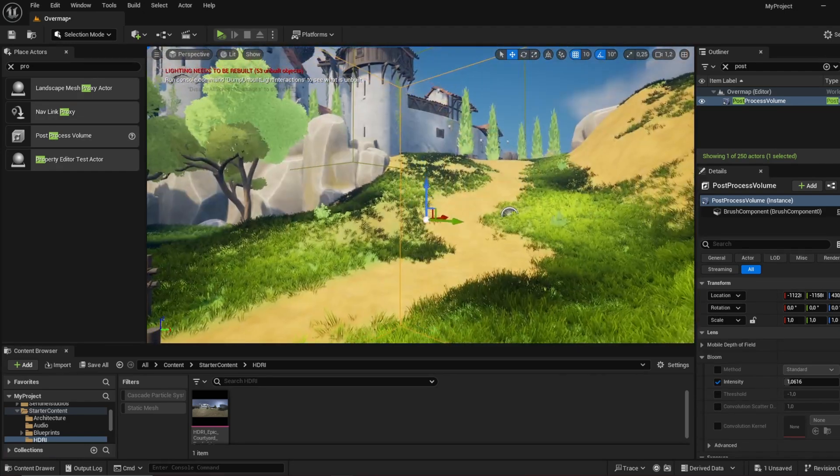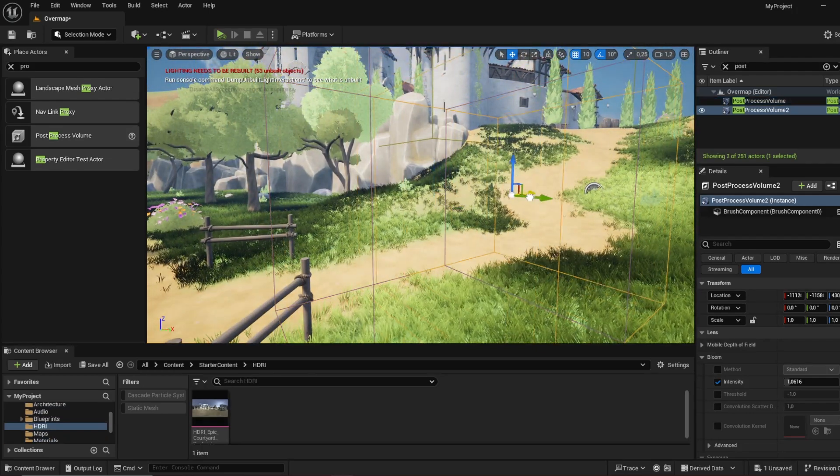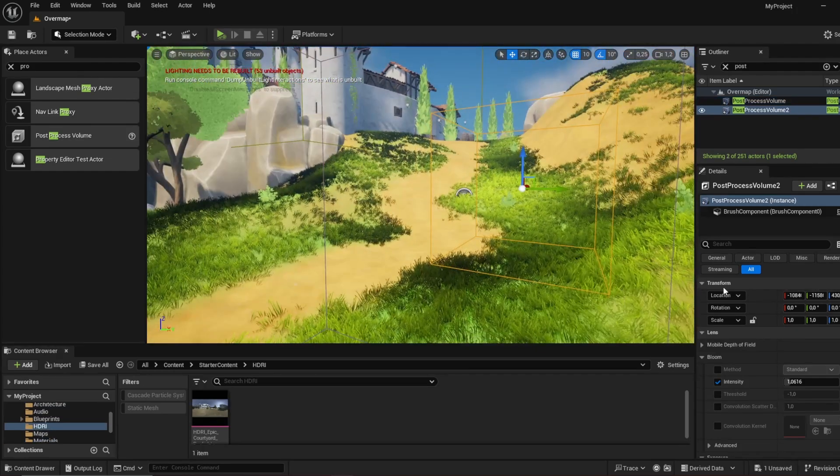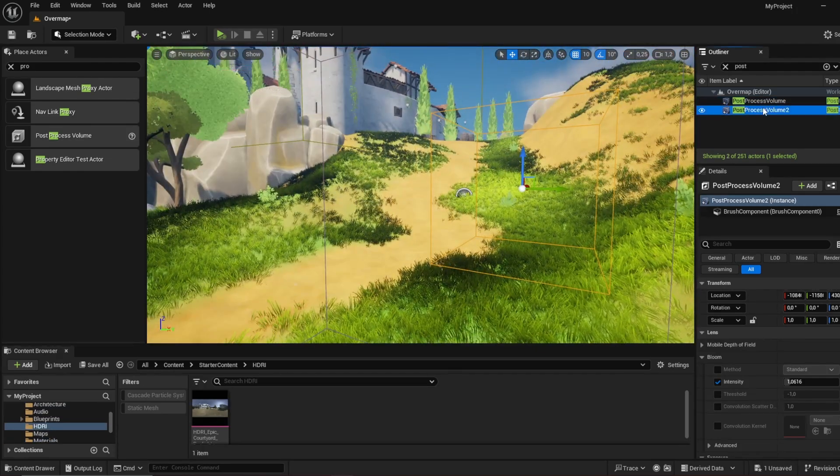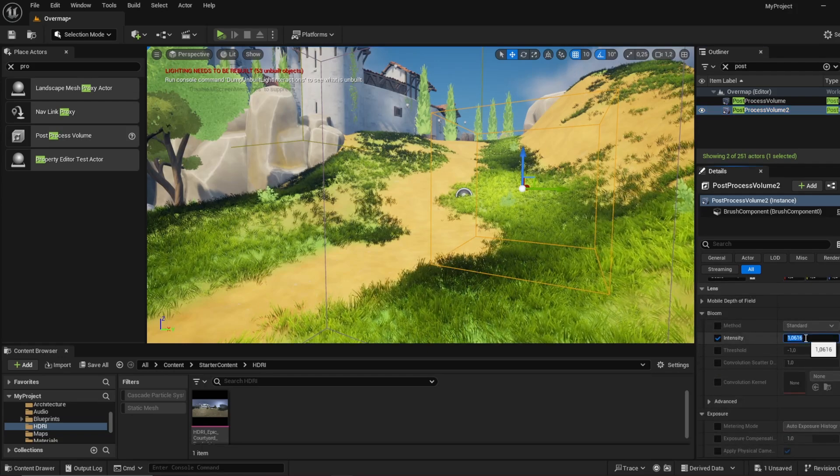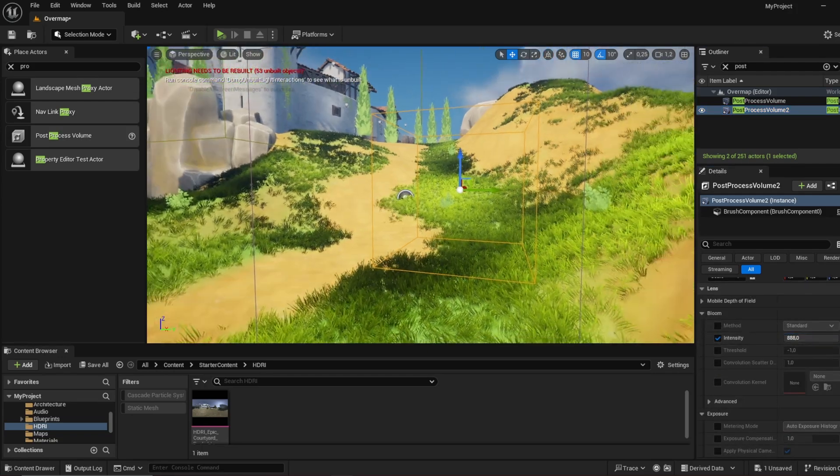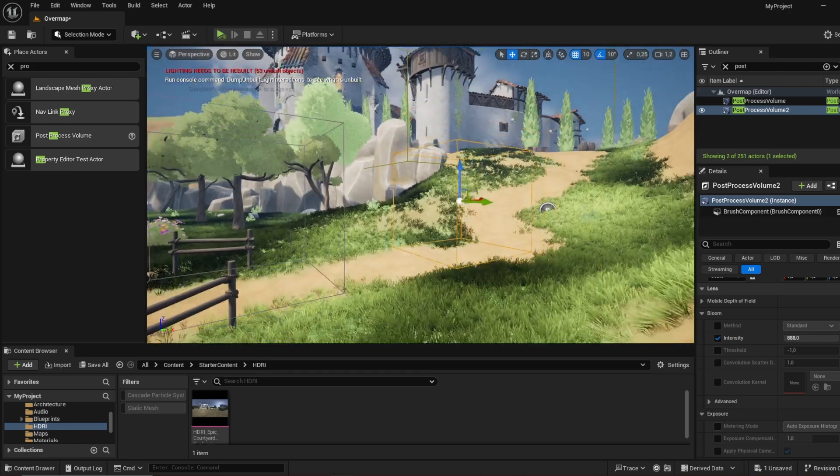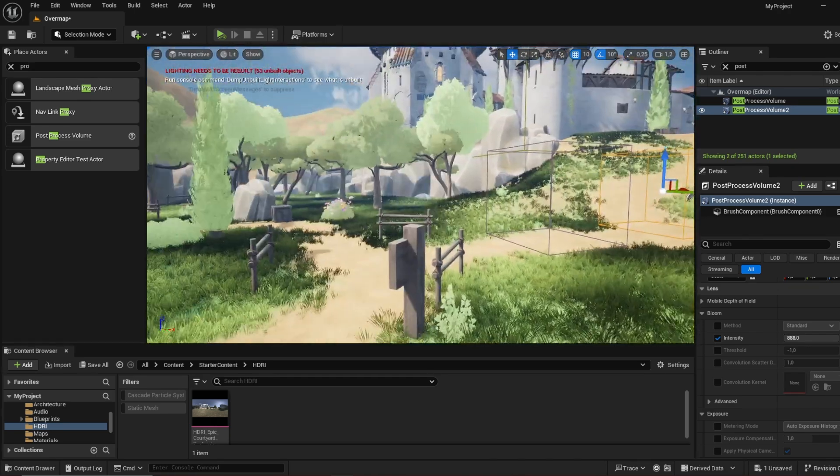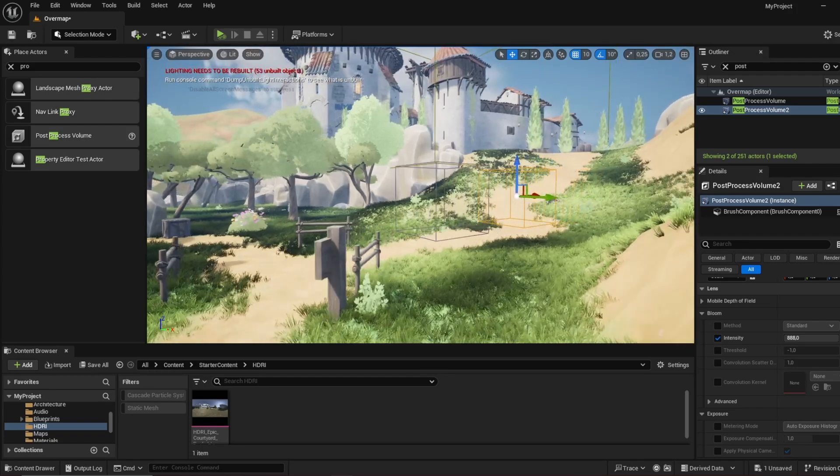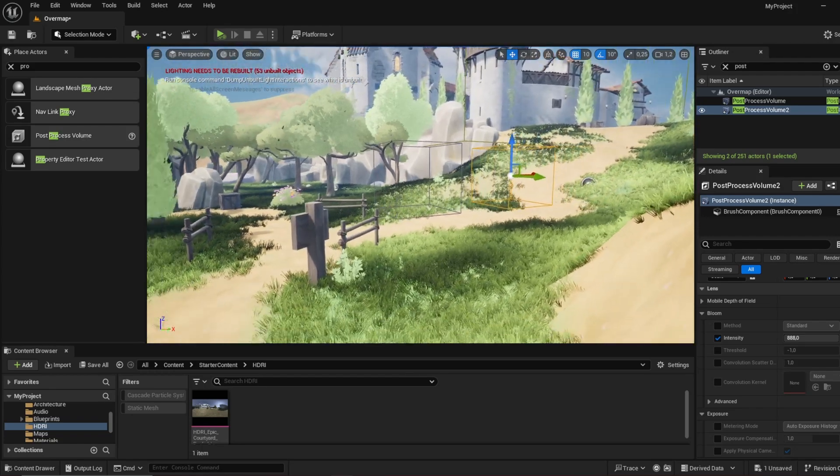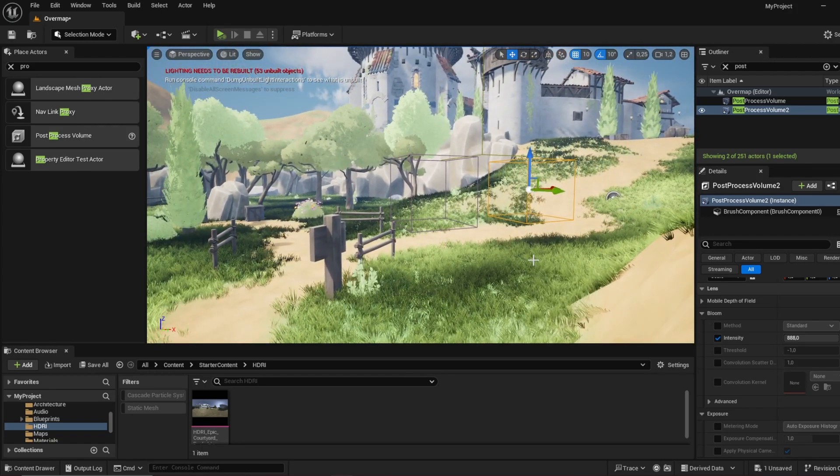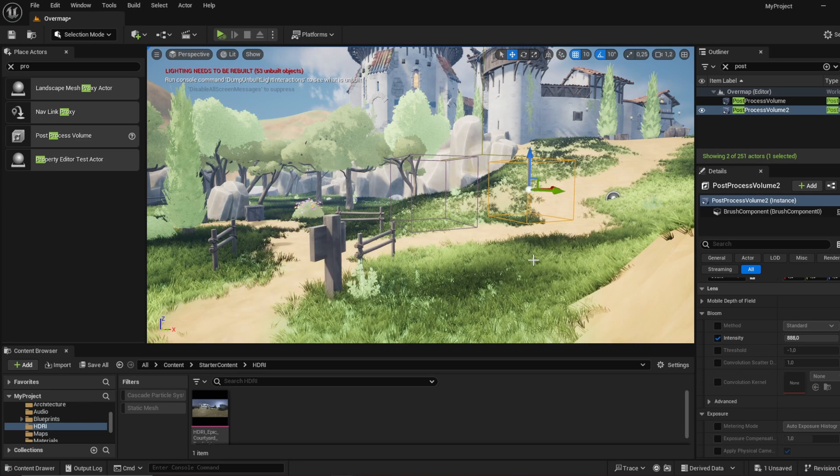So if we copy this and we have two post-processing volumes, and this one has an extremely high bloom, we can go in here and get blinded by the bloom. So this is a quick overview on how post-processing works.